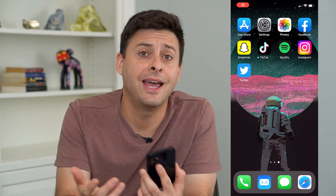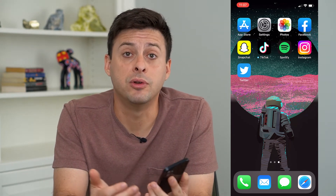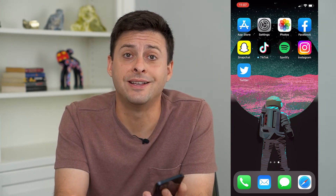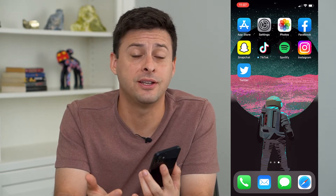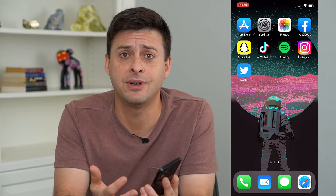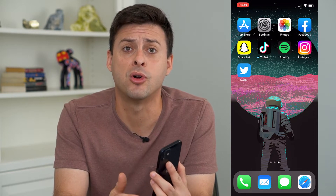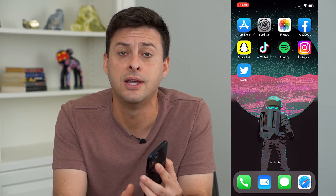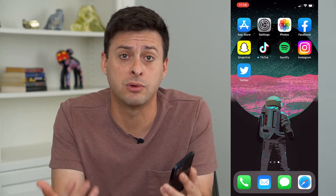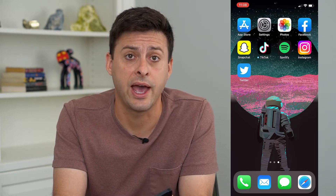Hey guys, Trevor here, and in this video I'm going to show you how to remove friends in Snapchat. Now I get it if you're not necessarily friends with somebody anymore or you just don't want to talk to them anymore or be on your Snapchat profile. You can always remove them as a friend and I'm going to walk you through some options you have.